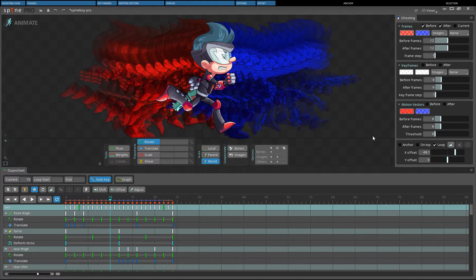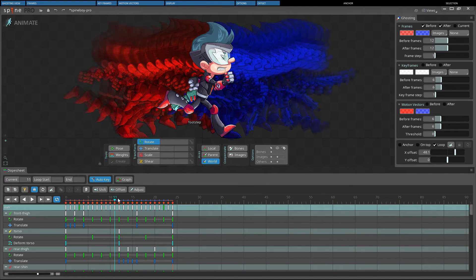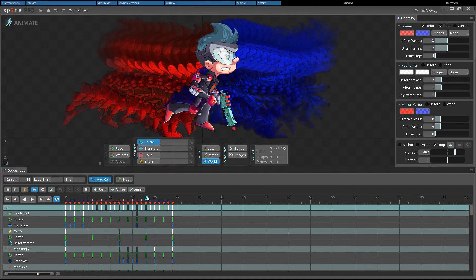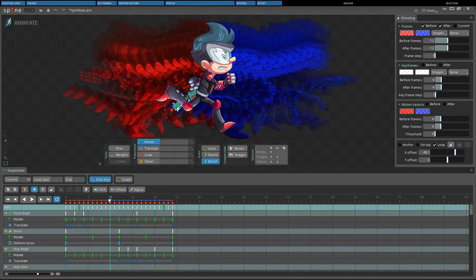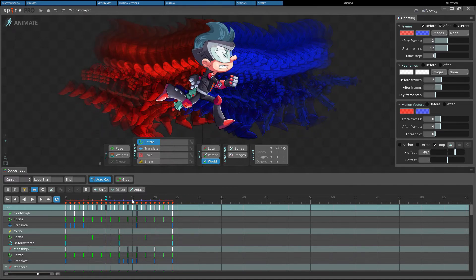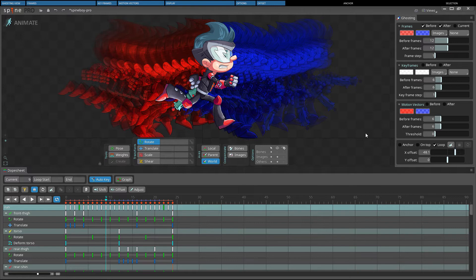The offset can be used to simulate the speed the skeleton would be moving at runtime. The offset is defined as pixels per frame. Spine uses 30 frames per second, so the speed the skeleton will be moving at runtime can easily be converted to pixels per frame.